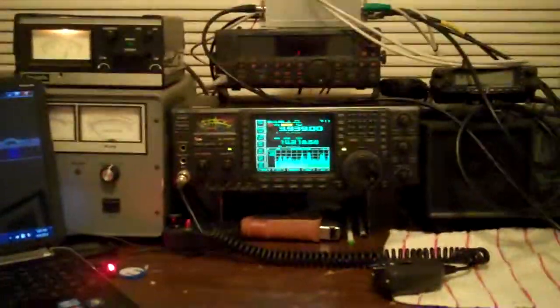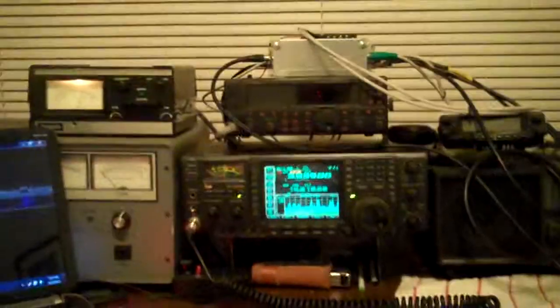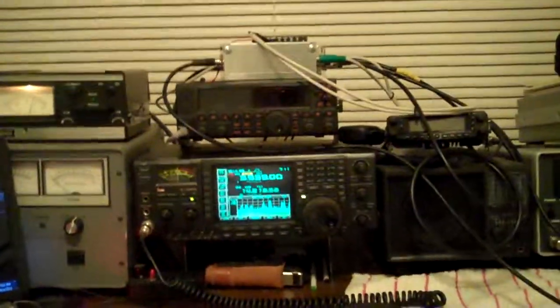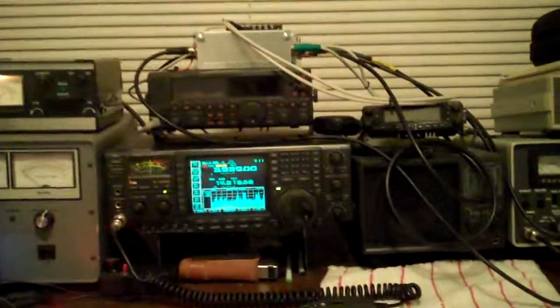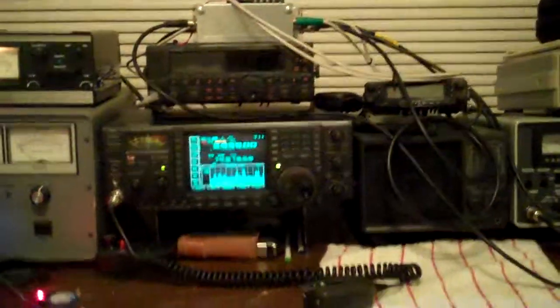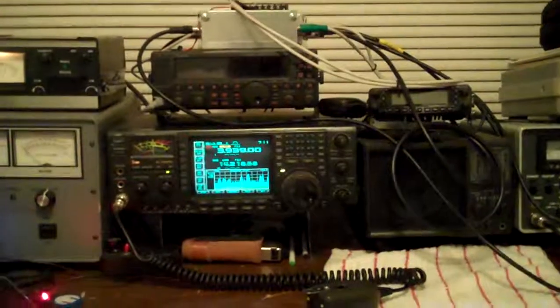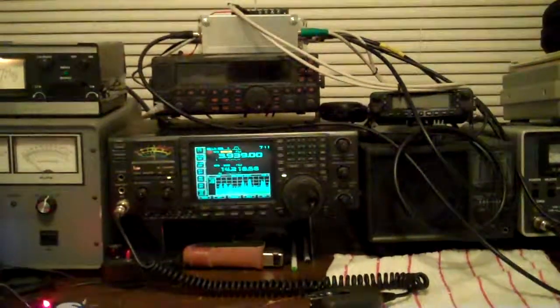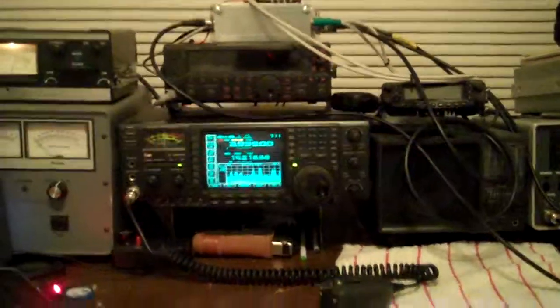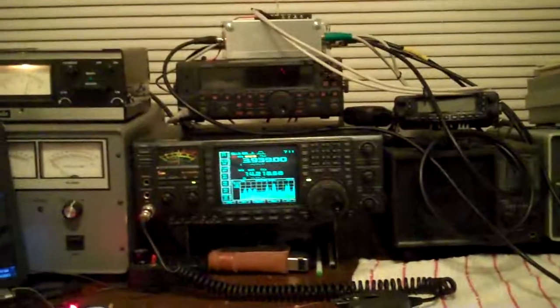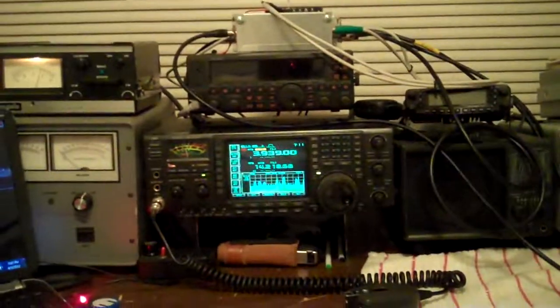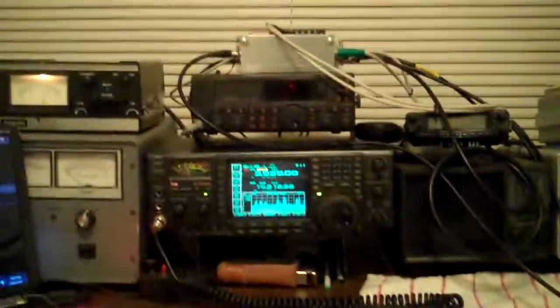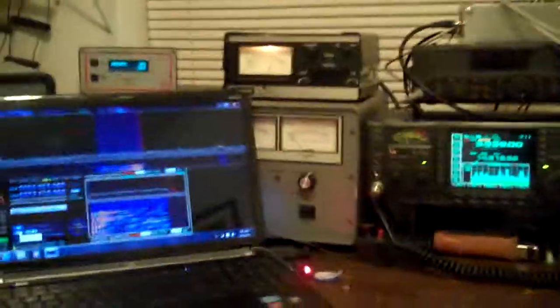If you key up the ICOM right now and speak into the microphone, there's about an 80 dB attenuator that goes in line to the SDR receivers. And then that way you have a band scope, a calibrated band scope.